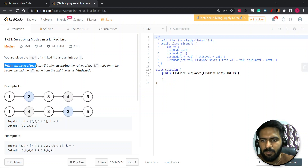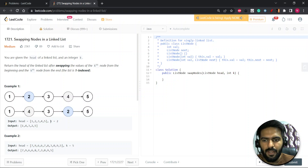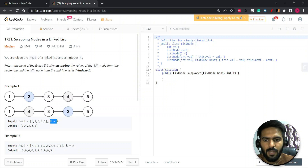Let's see with this example. We have the list one, two, three, four, five and K equal to two. From the start, the K equal to two node is the second node, and from the last the K equal to two node is the fourth node. So we swap those two values and this converts into the resulting linked list.